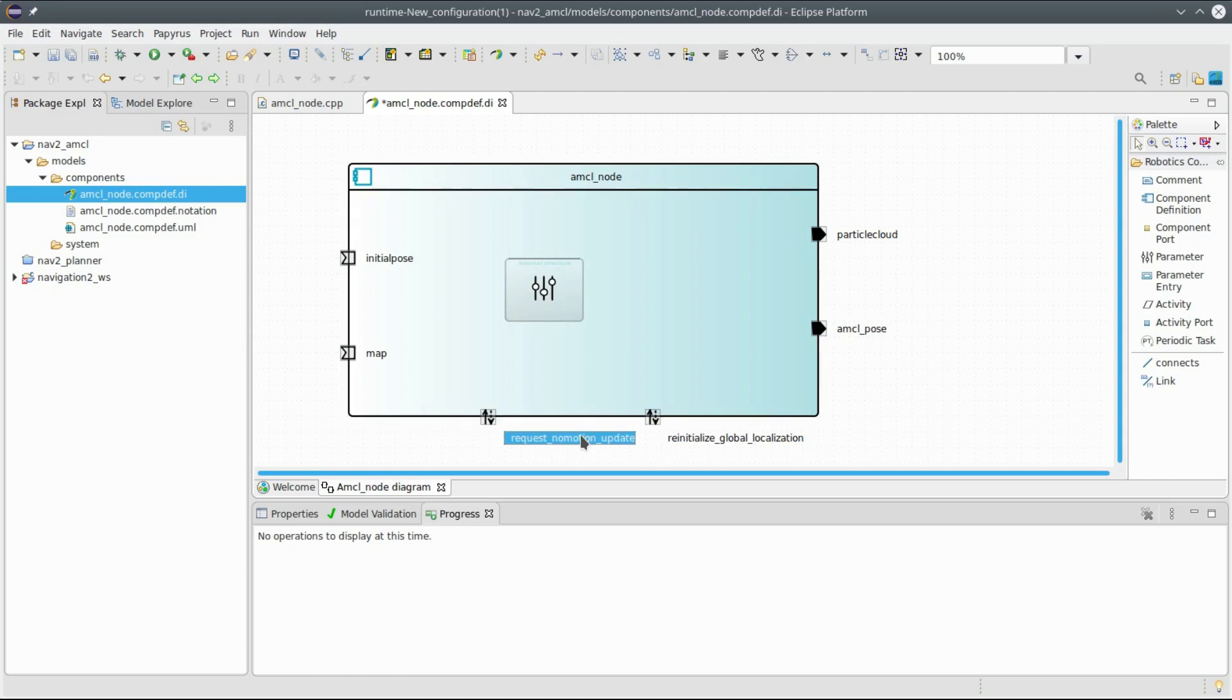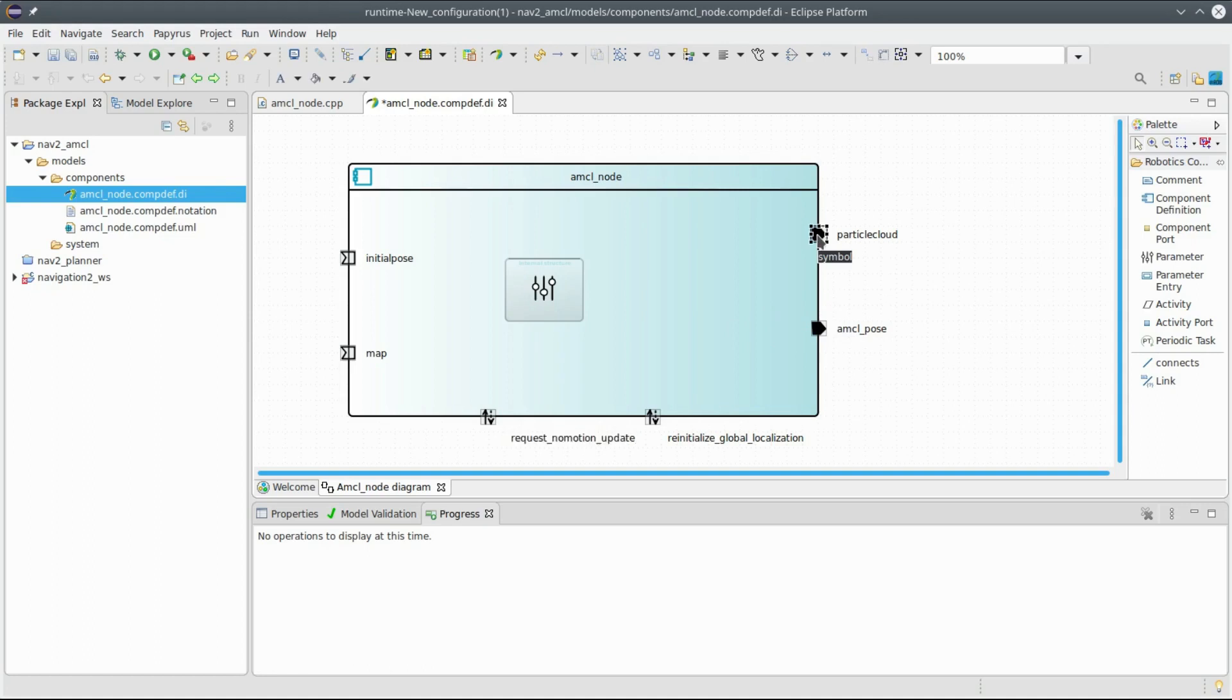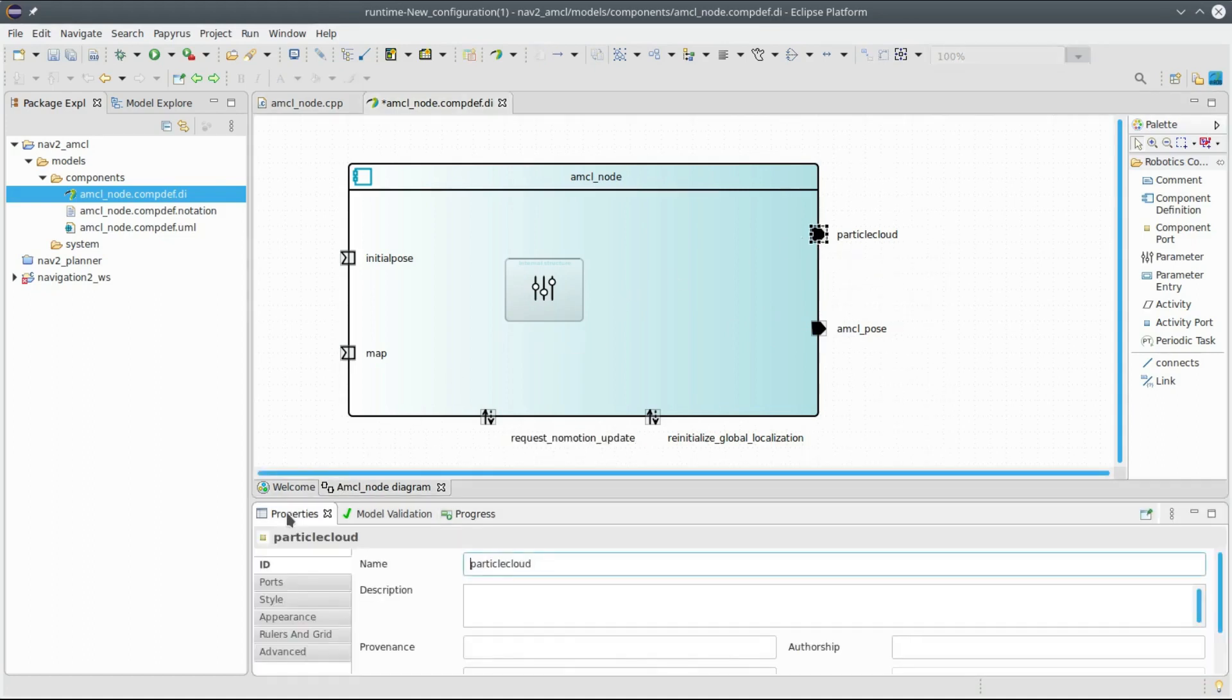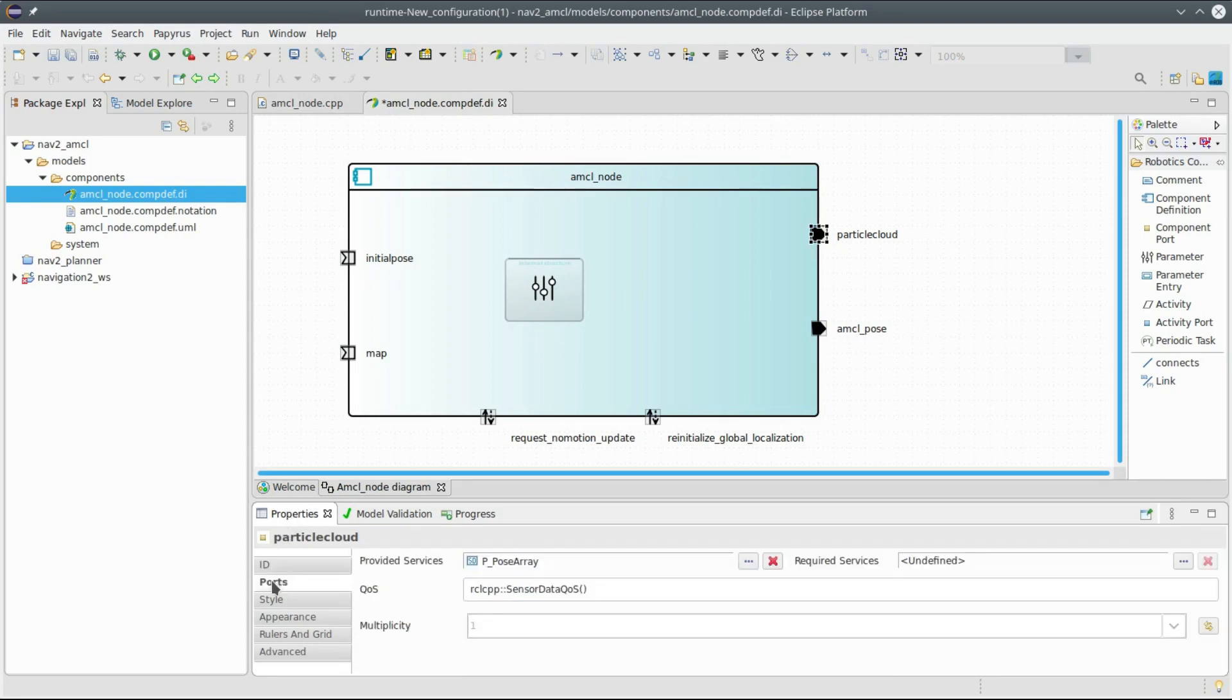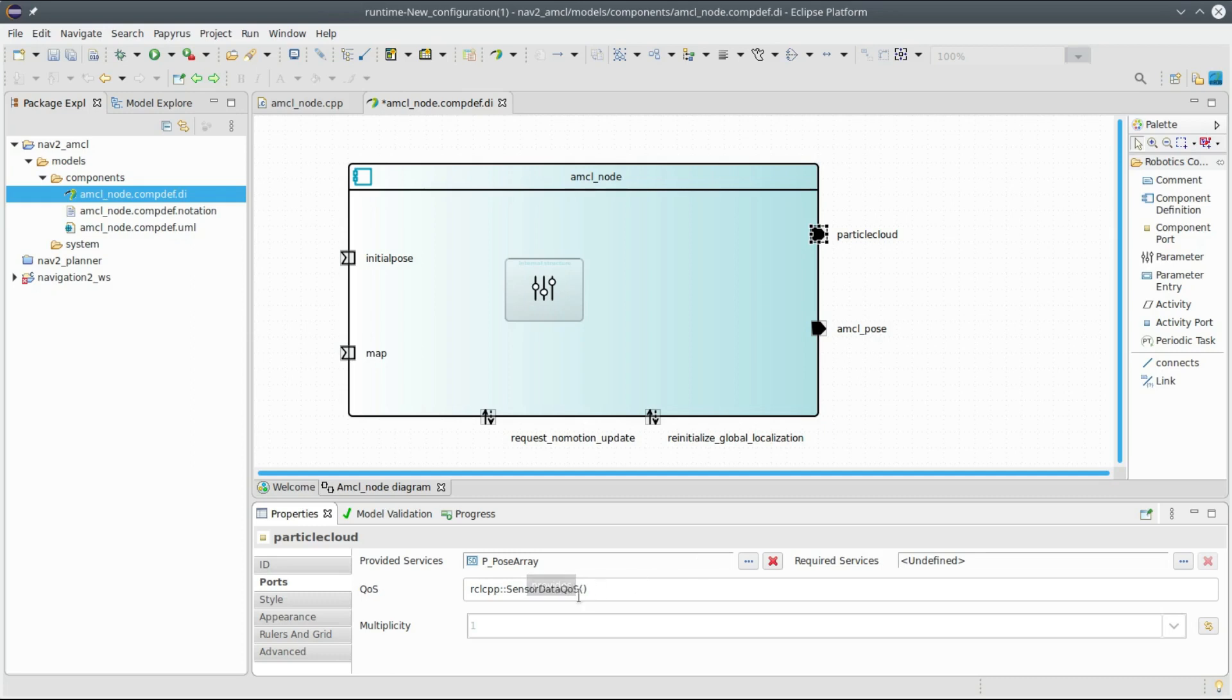Now I have arranged the ports, let's see if the ports are correctly typed. For instance I can click on the particle cloud, I can go to the property view, there is a port section. And what I see here, there is a provided service which is a PoseArray and there is the quality of service associated with this port.